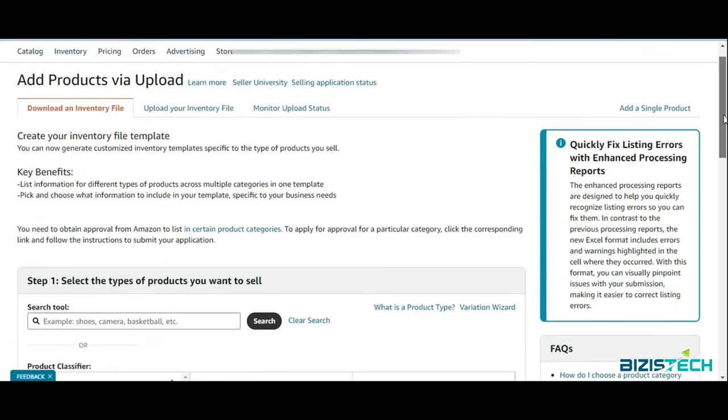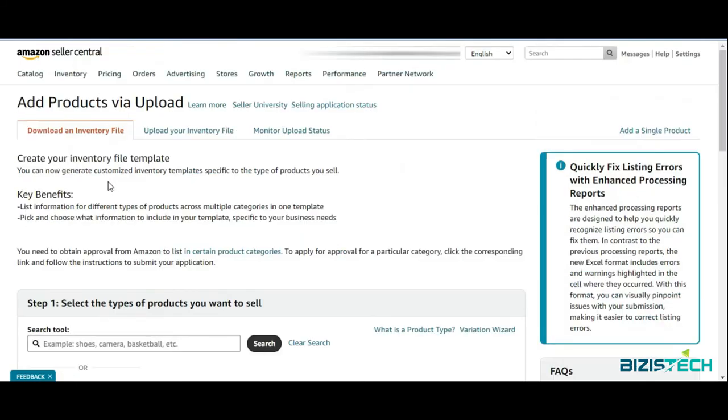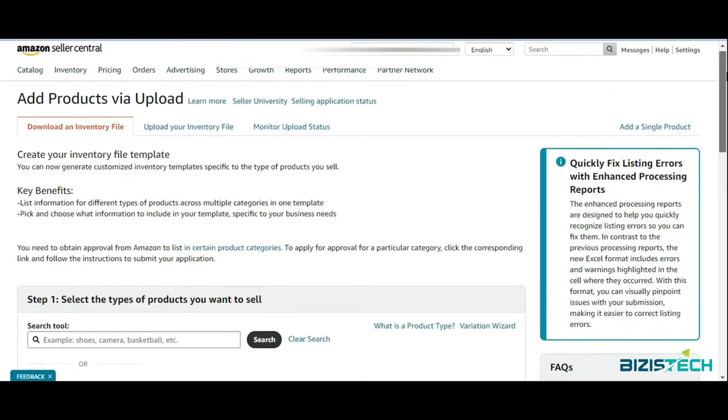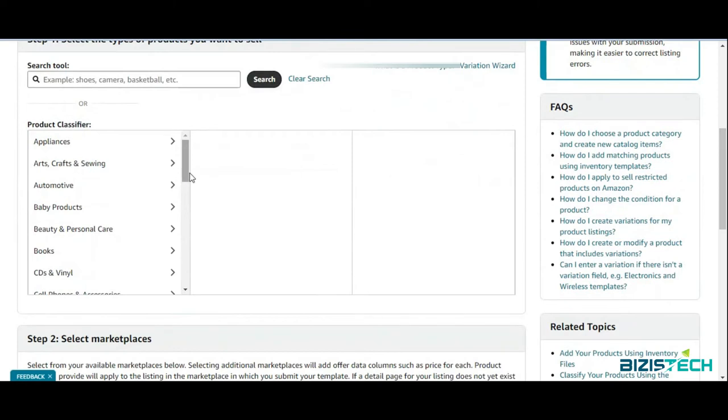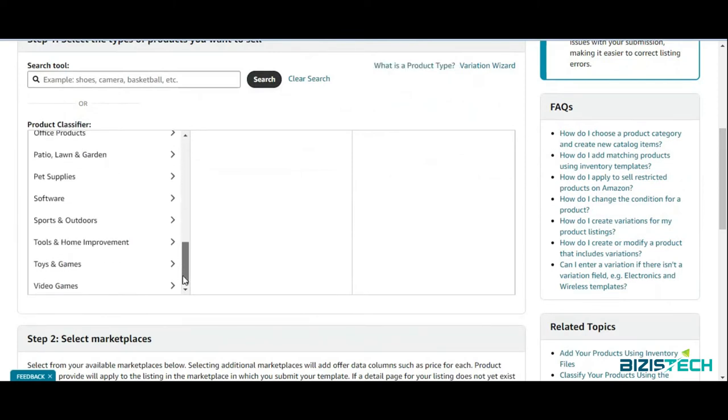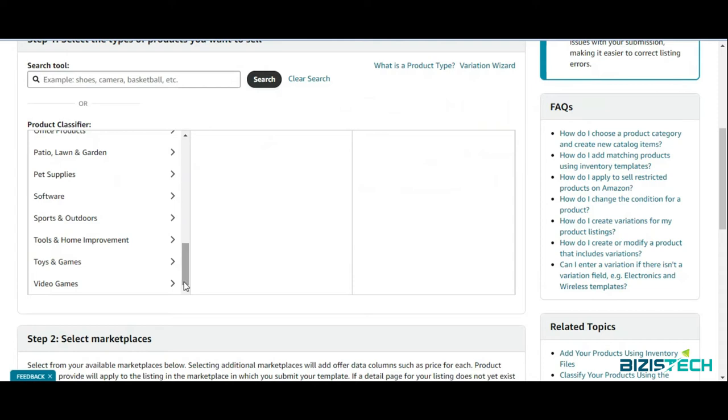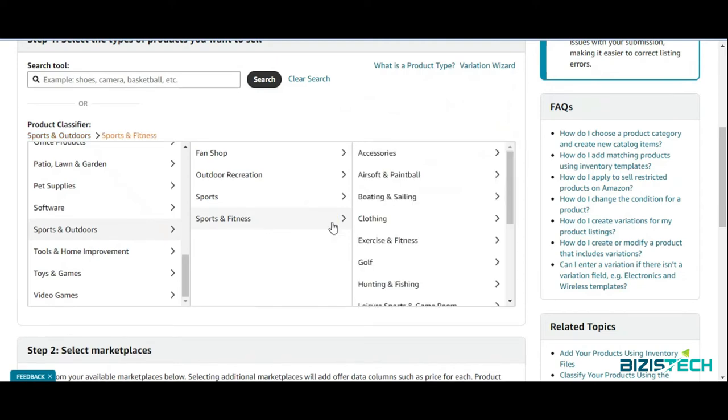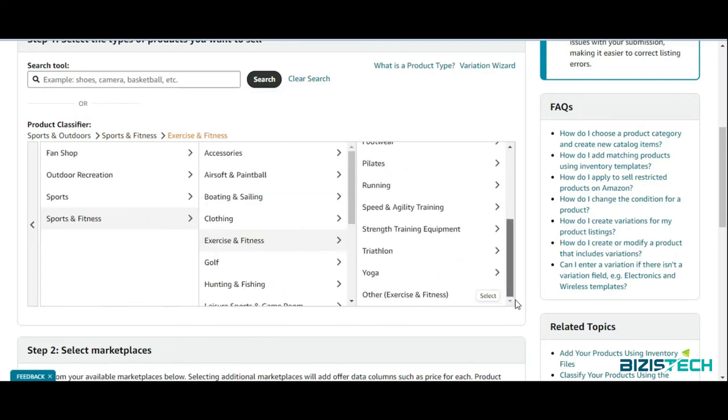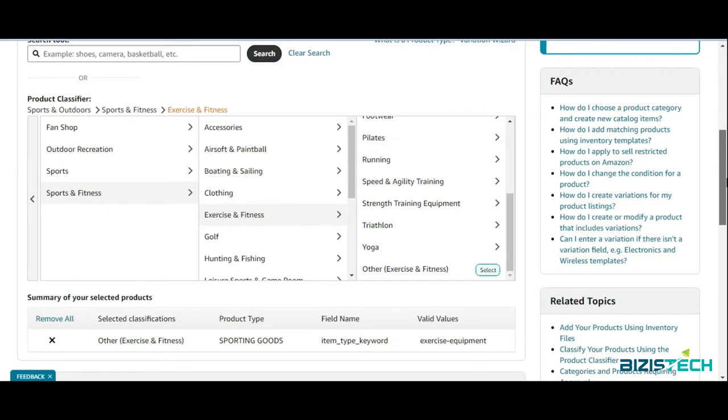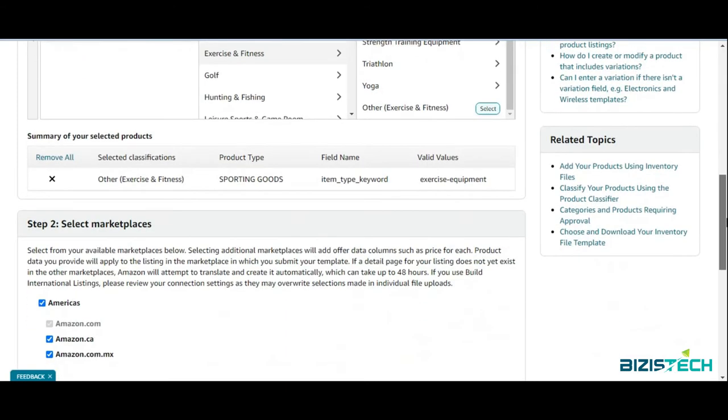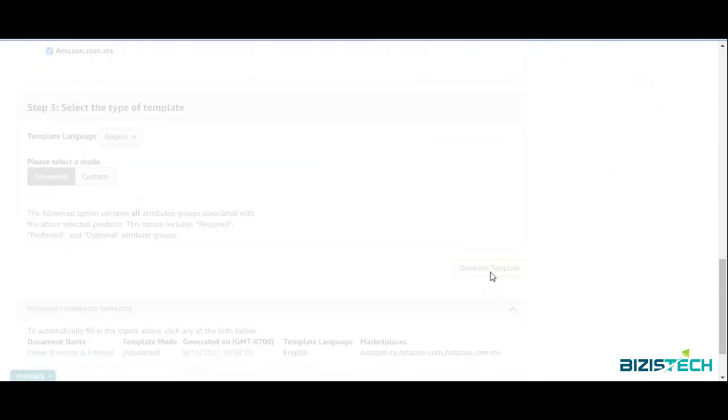Now we need to download an inventory file. In the same way as we discussed before, you need to choose your listing category. I'm going to use the same category: Sports and Outdoors, Fitness and Exercise. Now I'm going to select this one.